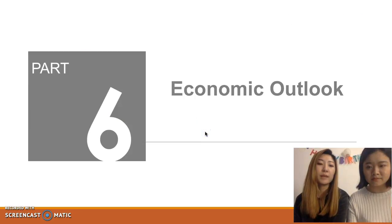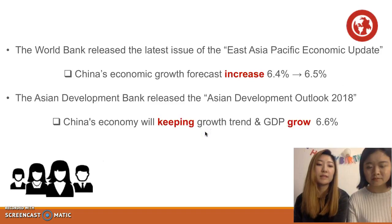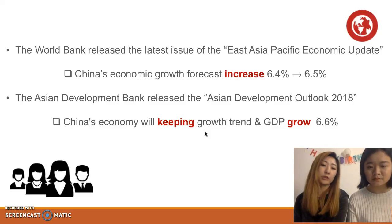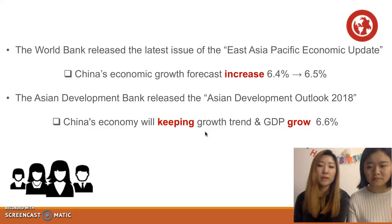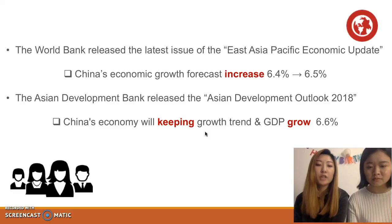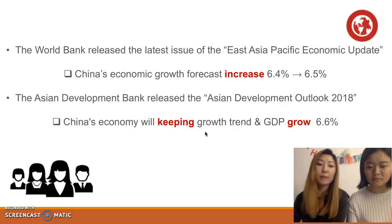The last point is that the World Bank has released its last issue of East Asian Pacific economic updates. The Asian Development Bank says Chinese economic GDP is expected to grow, with GDP growing to 6.6%. In order to solve the macroeconomic risks, China's current economic measures tightened monetary policy and help China's economy continue to grow steadily.